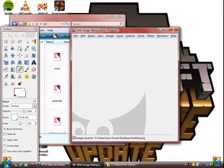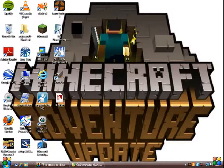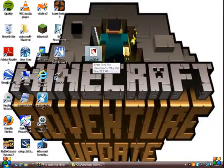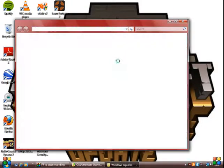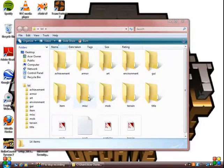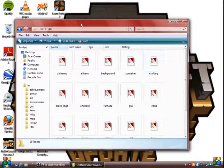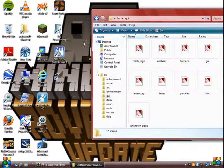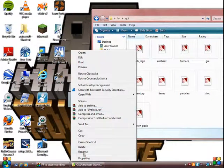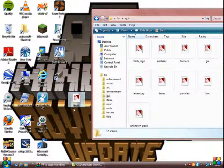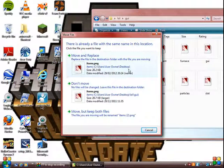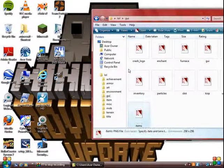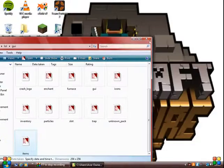You can close off GIMP now. You should have this image called Untitled or whatever you called it. What you're going to want to do is open your LOL file, go into GUI, rename this items if you've edited the items, and drag it in. A box like this should come up. You're going to want to click Move and Replace.